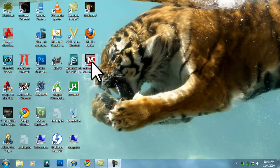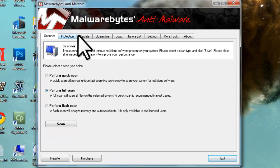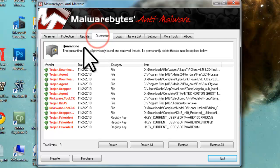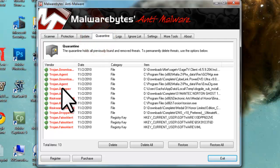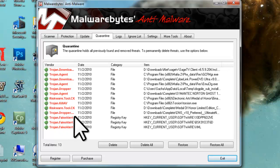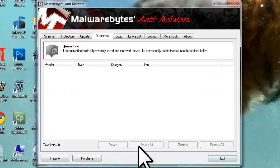Let's open Malwarebytes Anti-Malware again. If we click on the Quarantine tab, we can see the listing of all the malware that's been found on the system in the last scan. We can click the Delete All button, and this will delete everything that was in the quarantine.